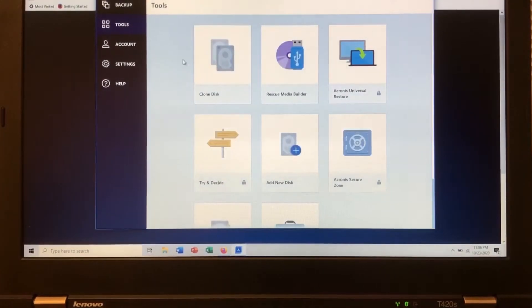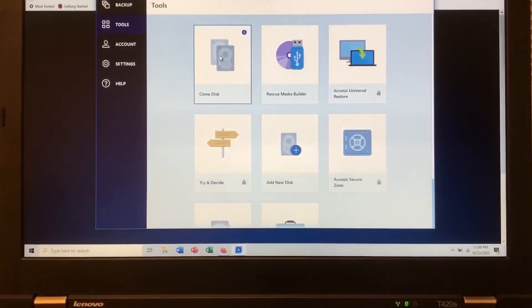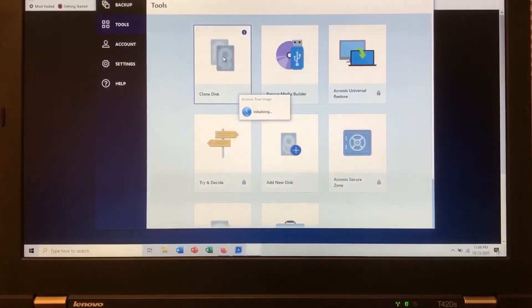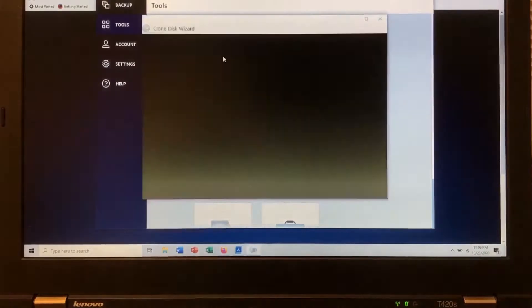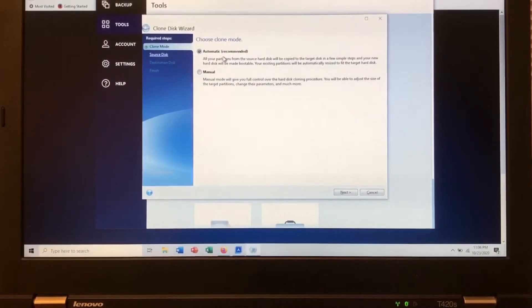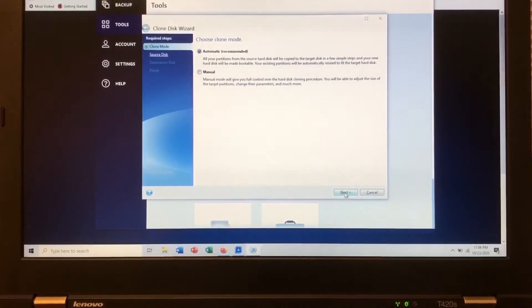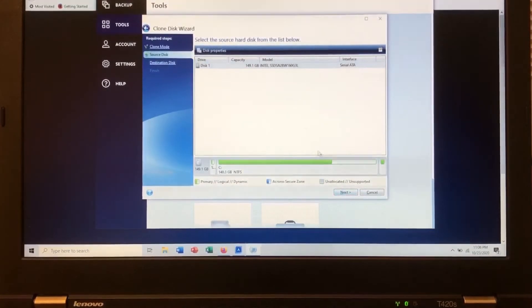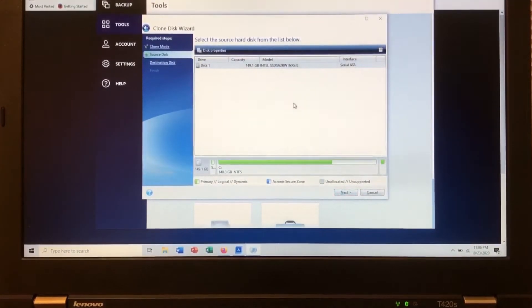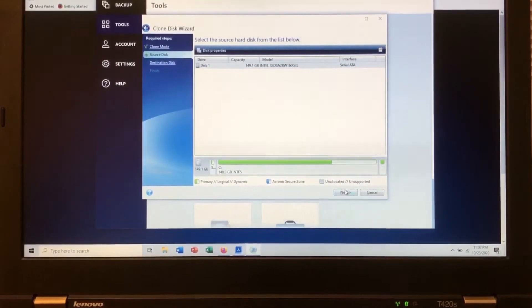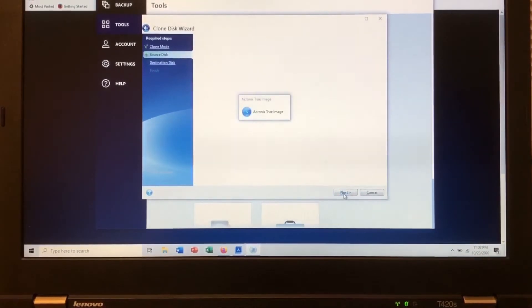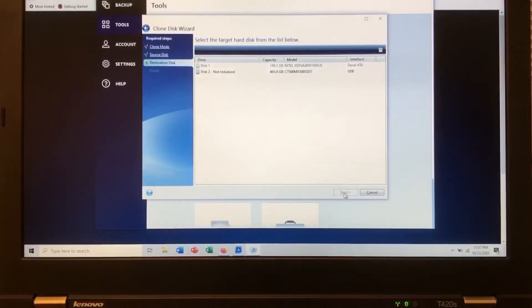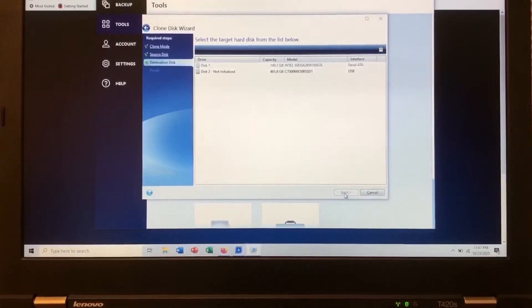Clone disk. Option one. Automatic. Automatic looks good to me. Disk one. This is my internal SSD. Okay. Next.